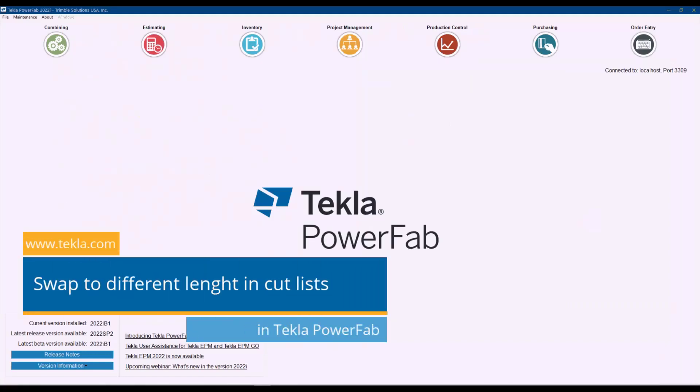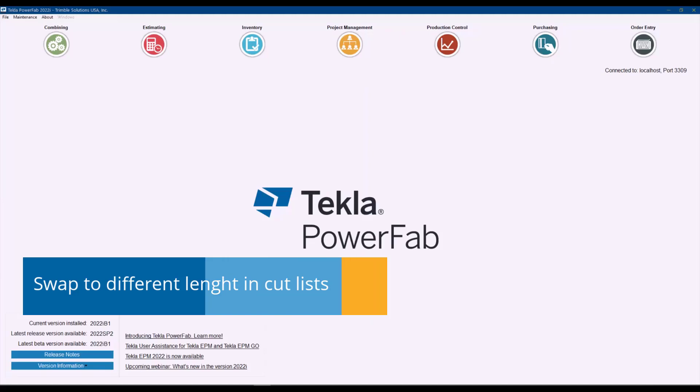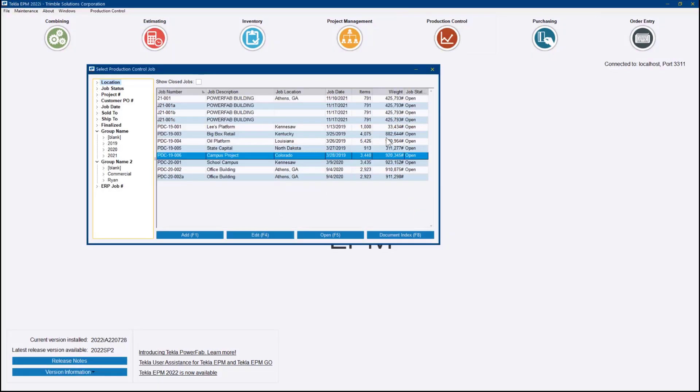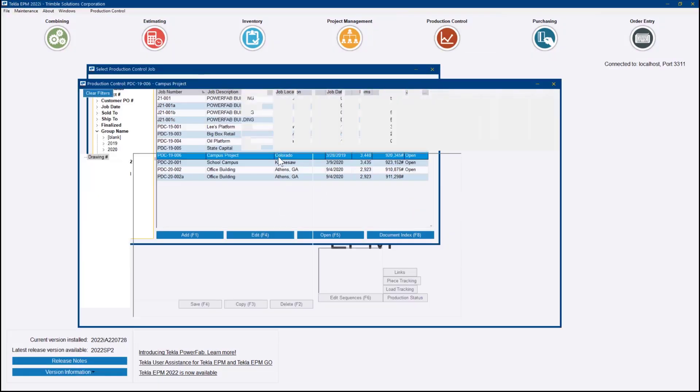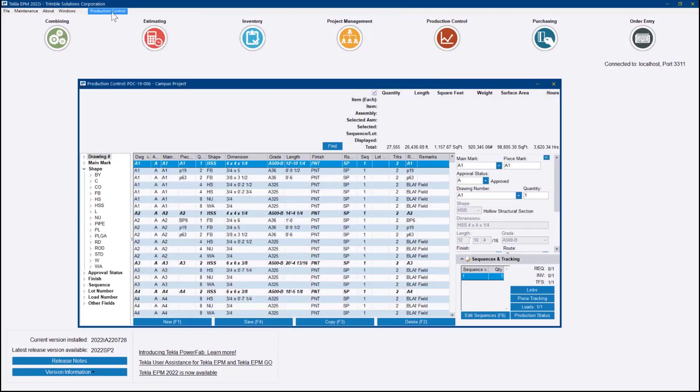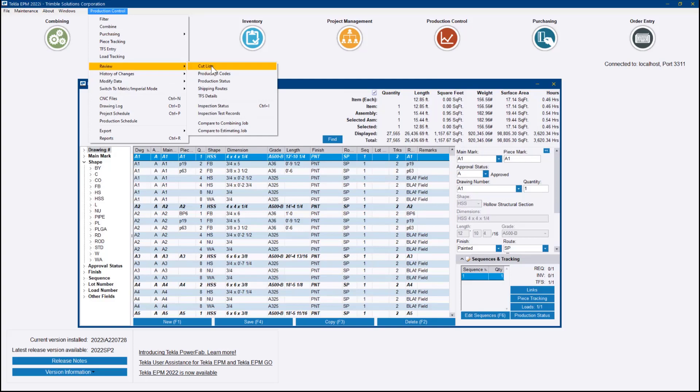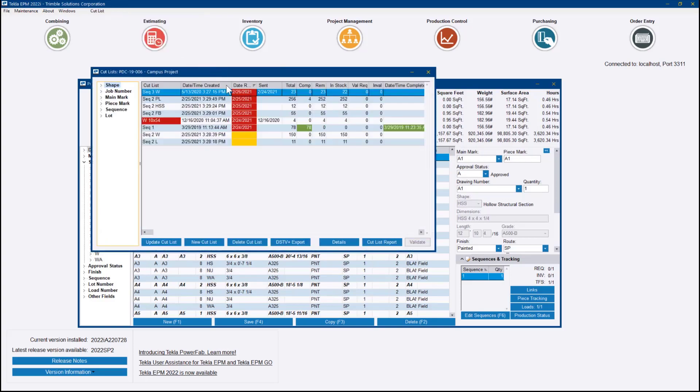All right, let's take a look at the swap bar functionality that we've added into Techly PowerFab 2022i. I'm going to open a production control job and go into review cut lists.